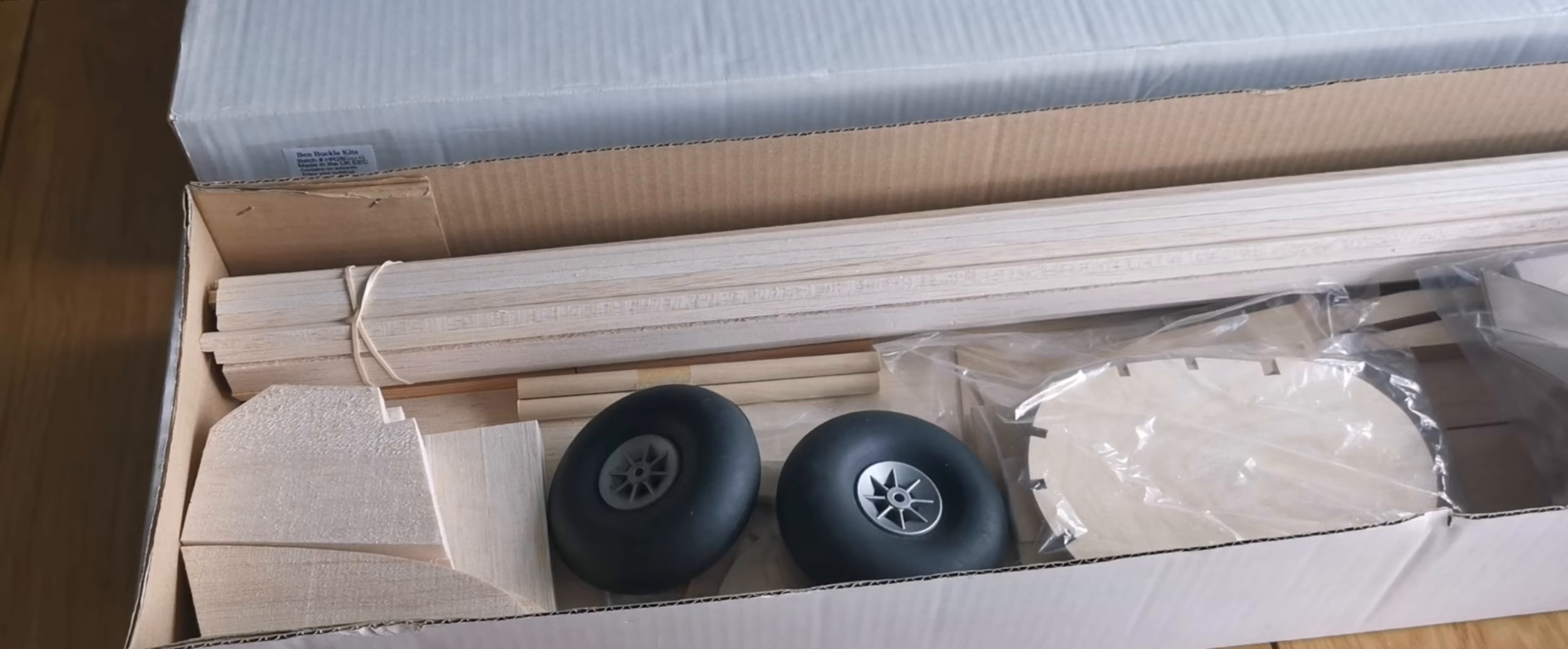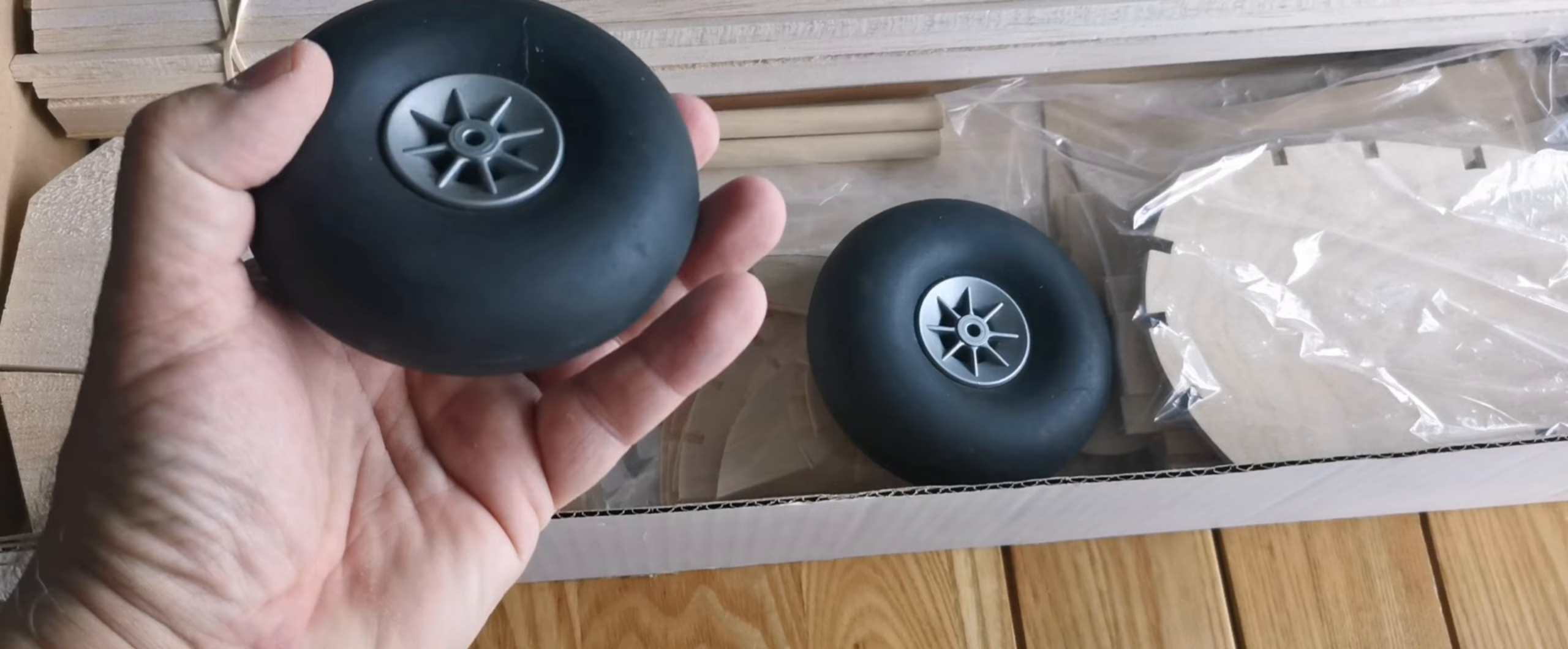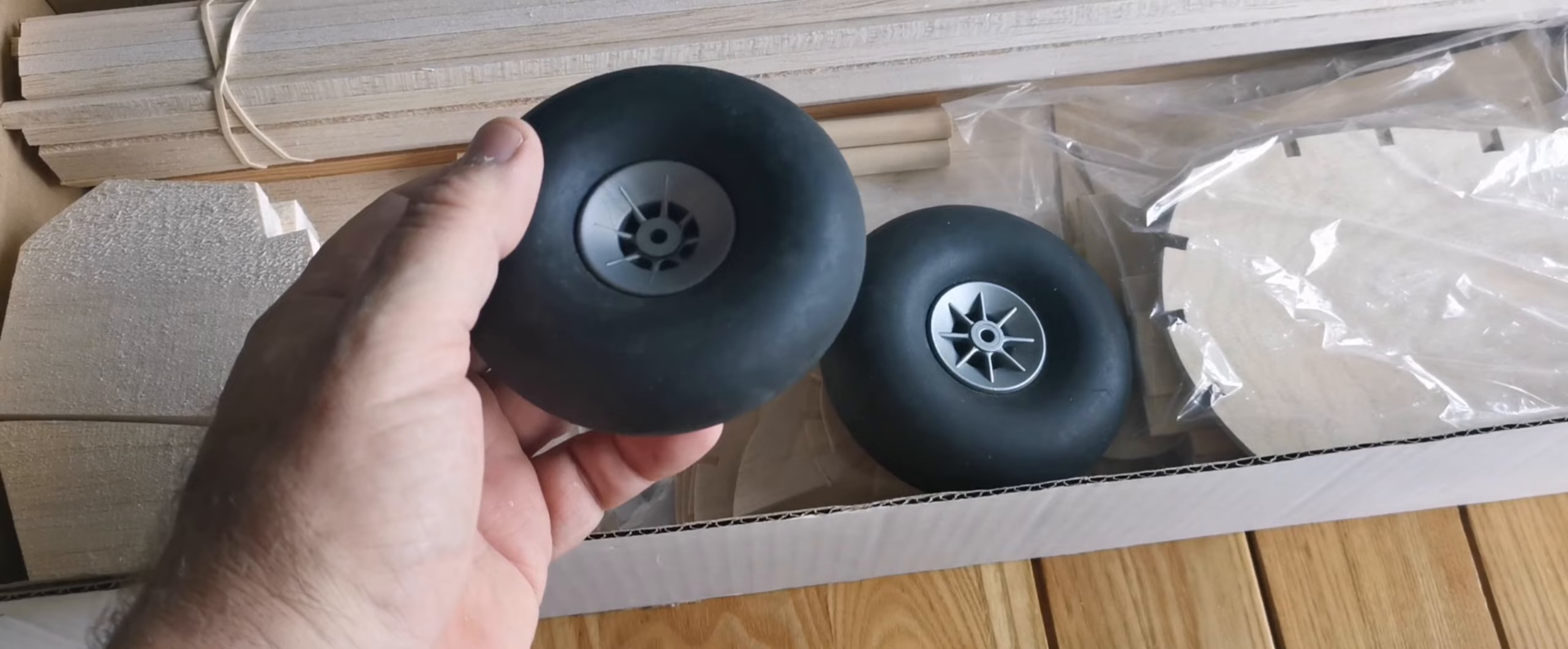So let's have a look at what's inside. Well, first of all, one's eye is drawn to these nice chunky wheels, which gives you some impression of the dimensions that we're going to be dealing with.